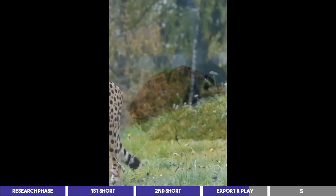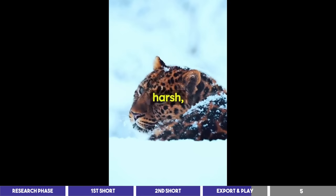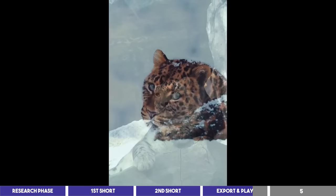And finally, we have the elusive snow leopard. These rare beauties live in the harsh, mountainous regions of Central Asia, and their incredible adaptation to their environment allows them to scale steep cliffs with ease.